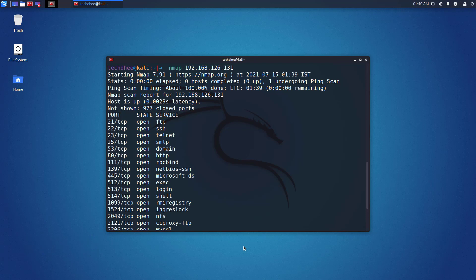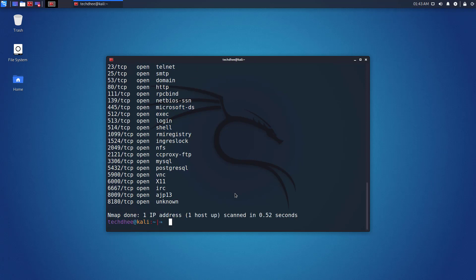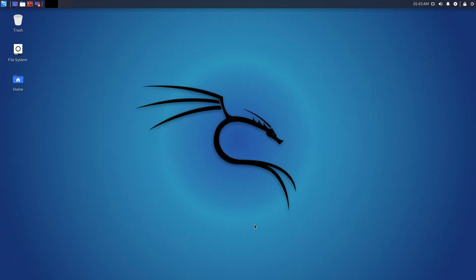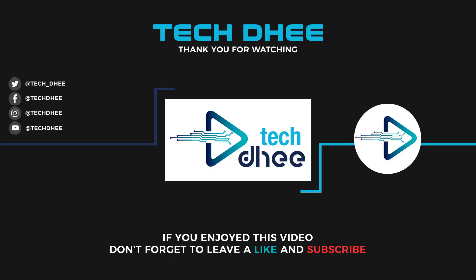That is it. This is the first tutorial of this Nmap series. Thank you for watching this video. Make sure to subscribe to my channel so you don't miss out on my future videos. Thank you very much, see you in the next video.